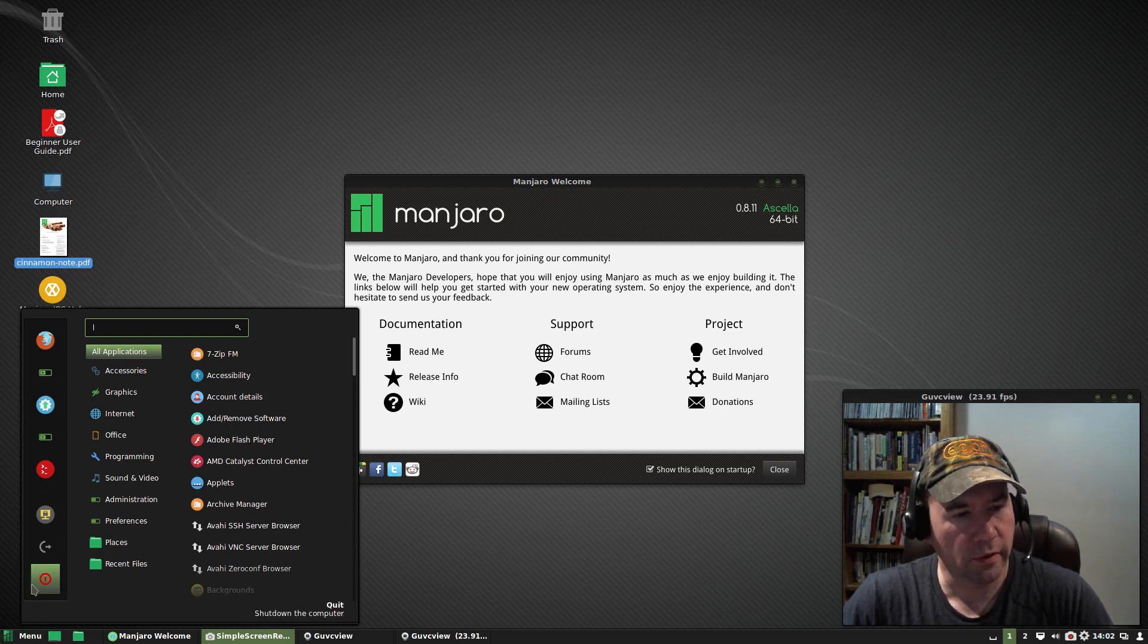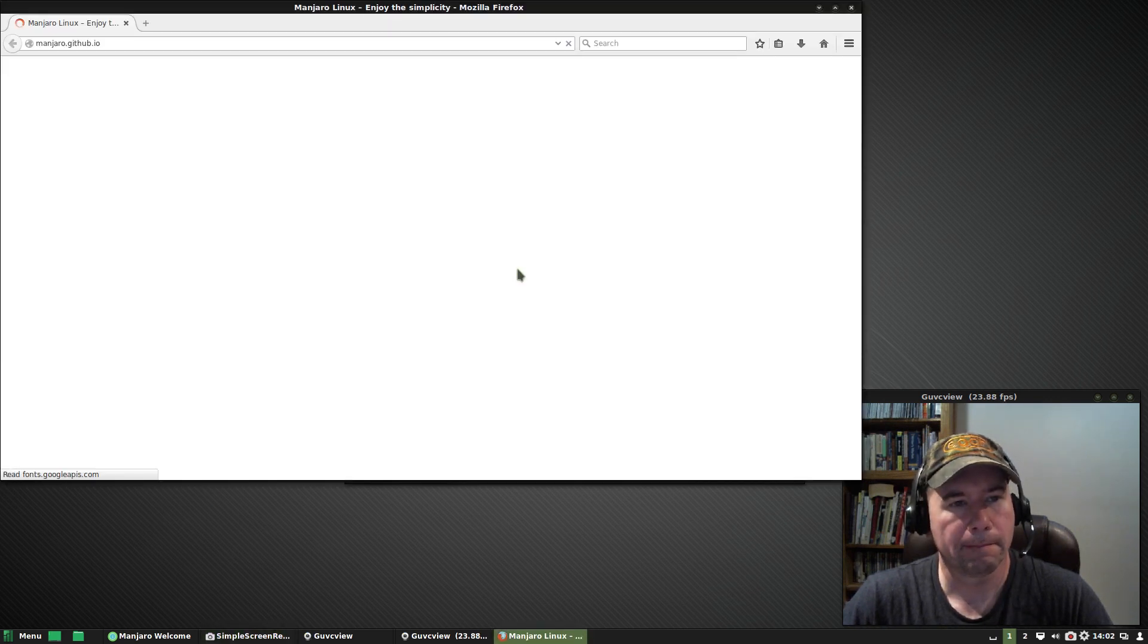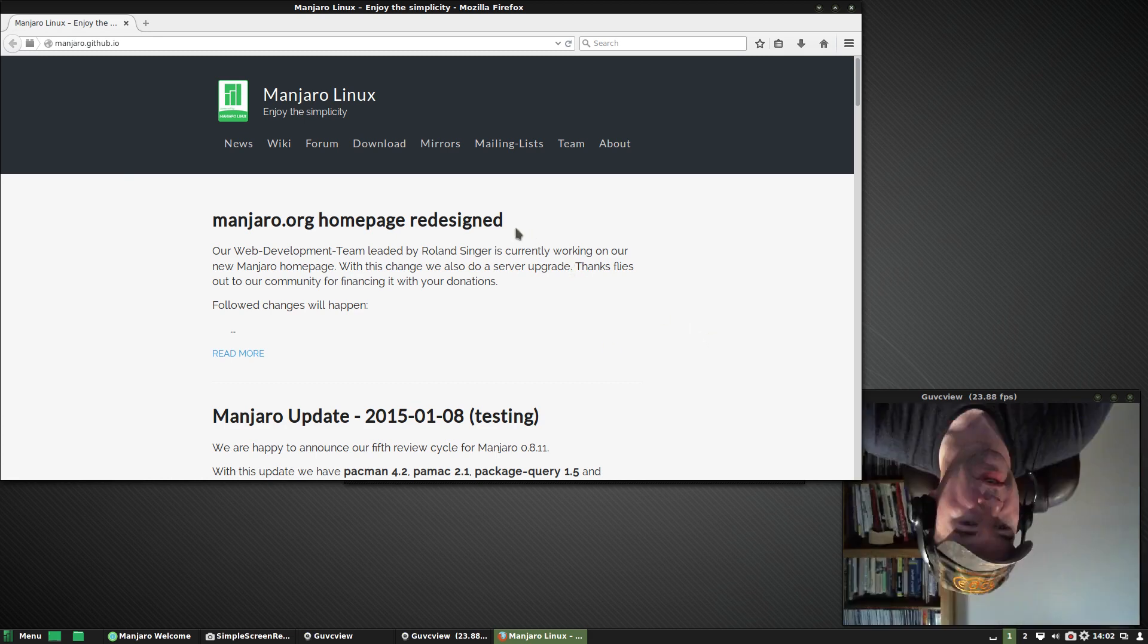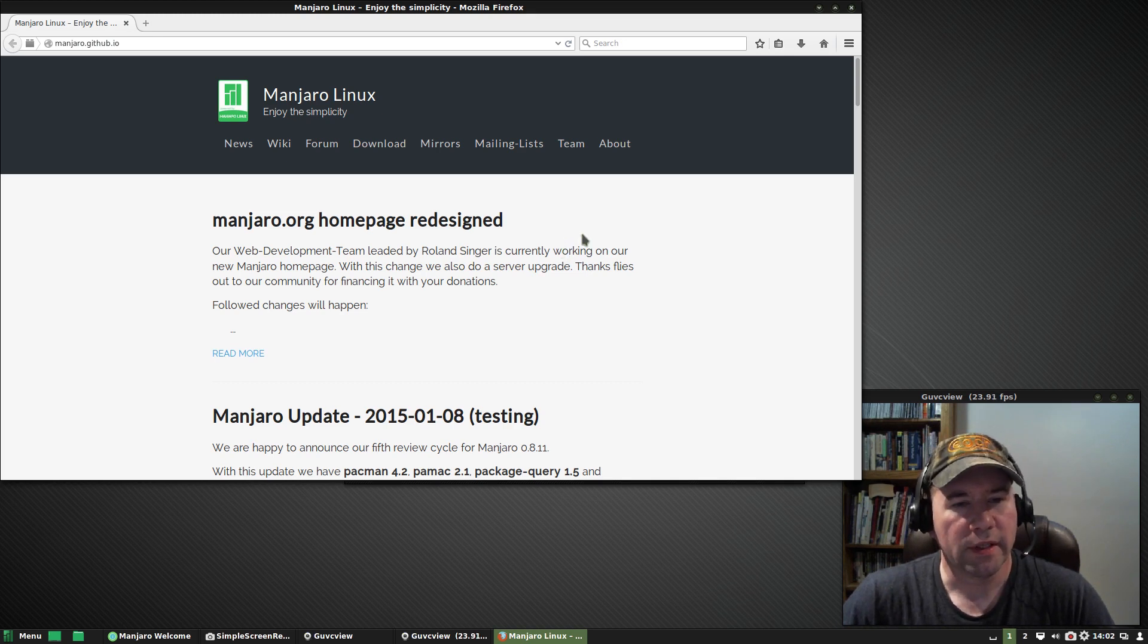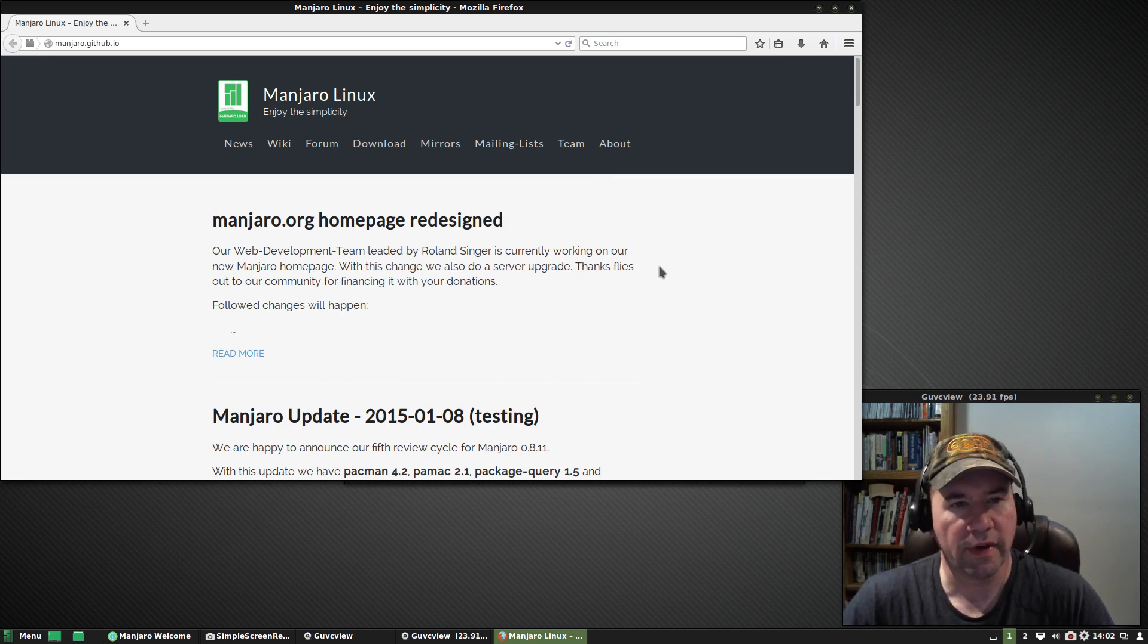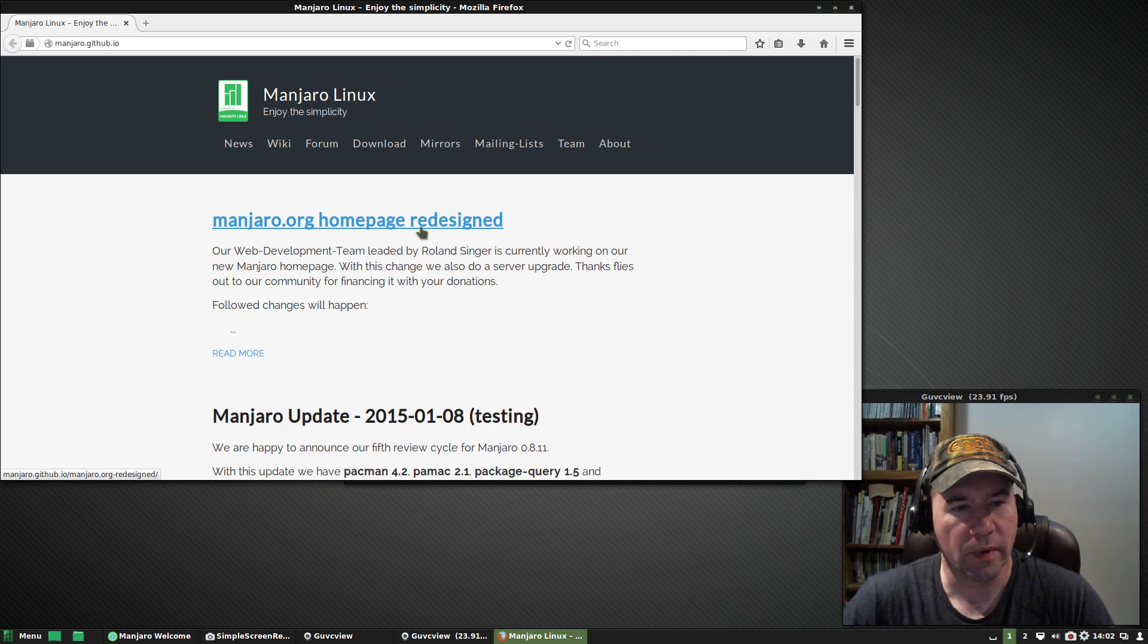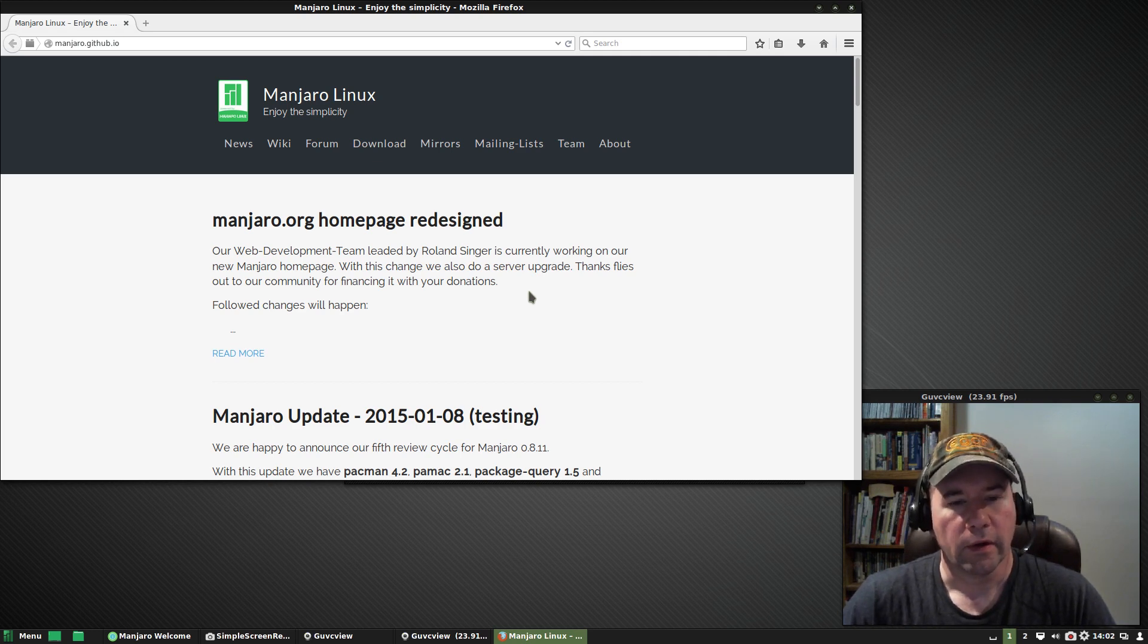Let me pull up the Manjaro website here, just so we can take a look. And actually, their homepage is in the process of being redesigned. I believe maybe about a month ago, their homepage got hacked and I think it crashed, so they went to their backup page. And so we don't see a whole lot of fancy graphics and all that for right now.